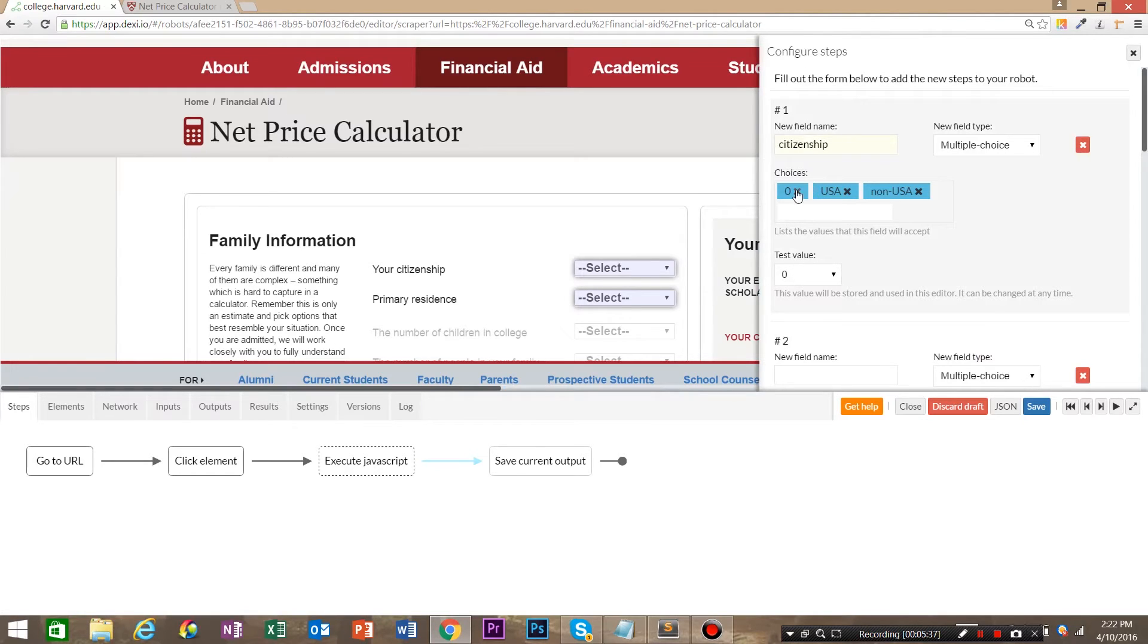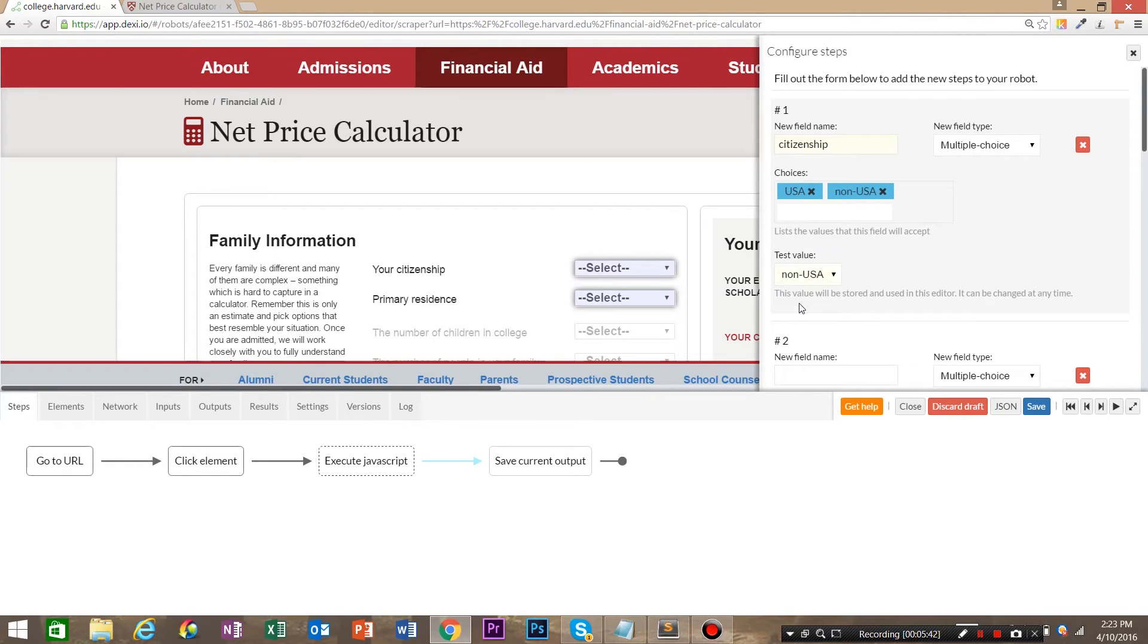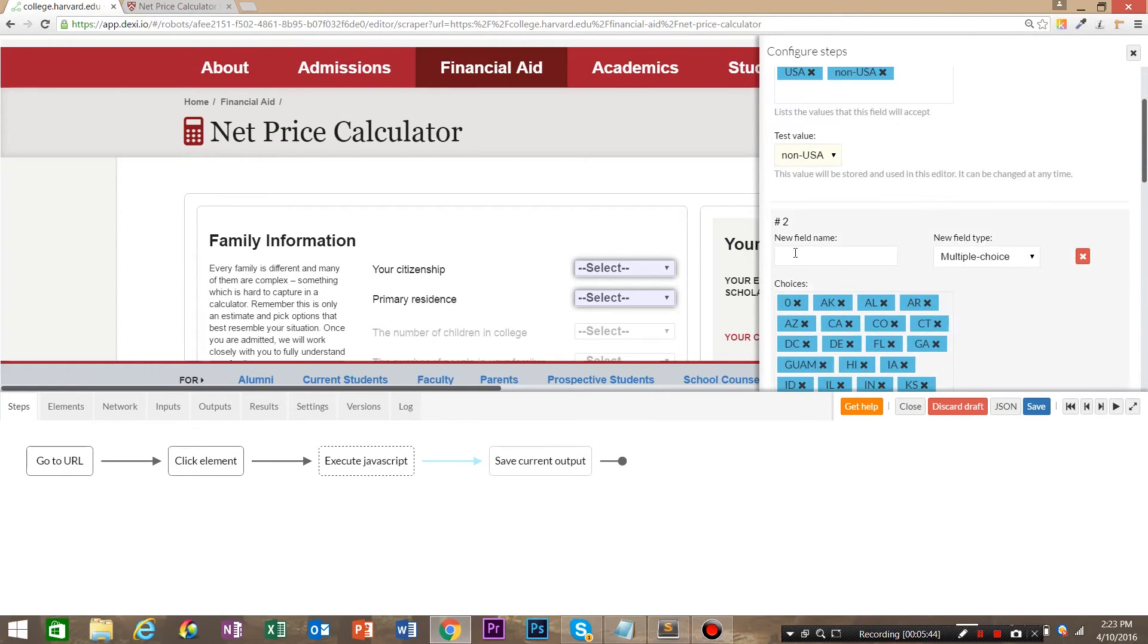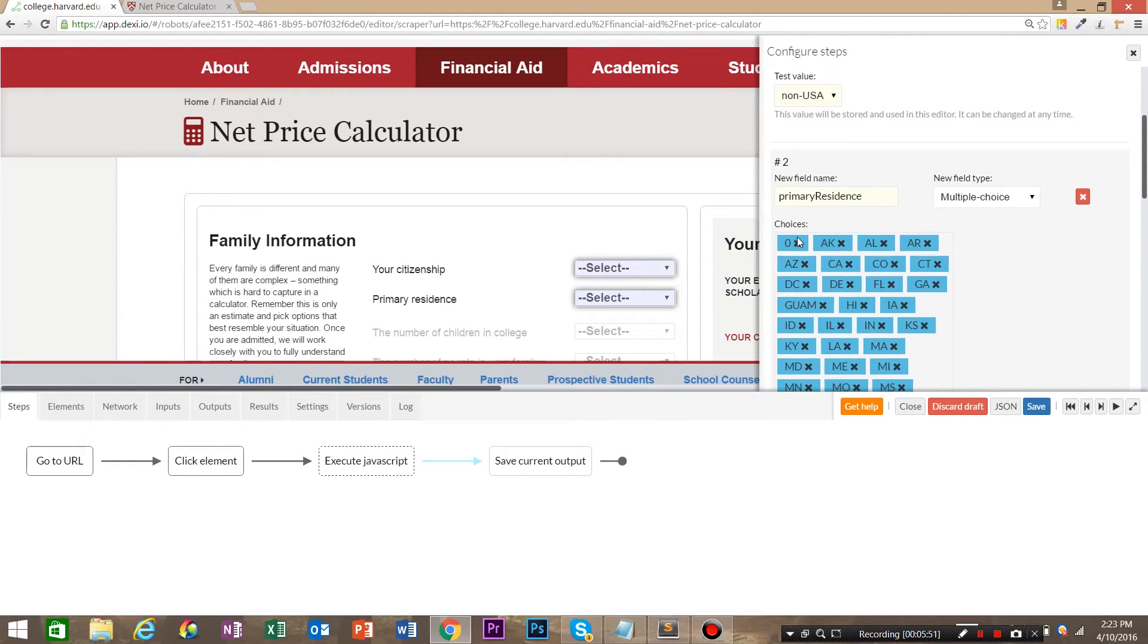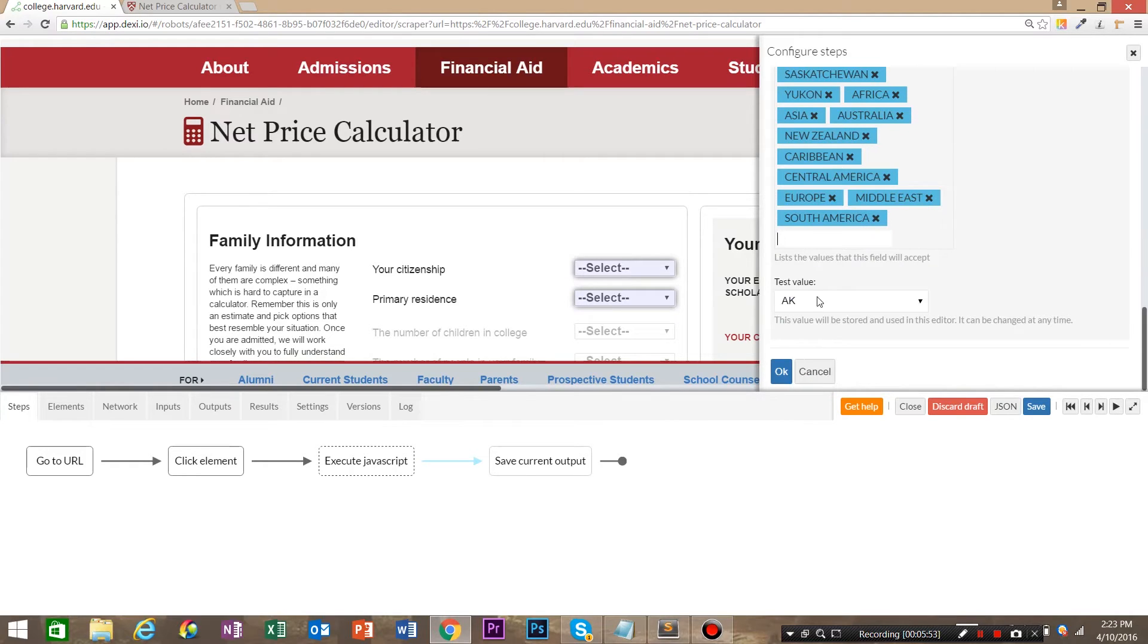And we're going to remove, we have to select something so we're not going to allow this zero. And for test value, you can choose whatever you want. So we're going to say non-USA and then we're going to say primary residence. And again, we have to choose something and I'm going to remove that and hit OK.